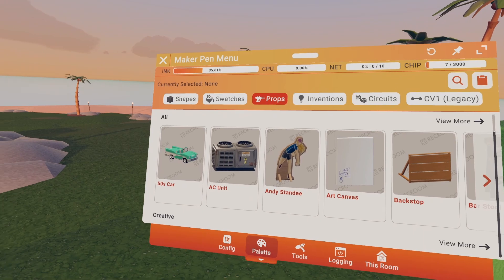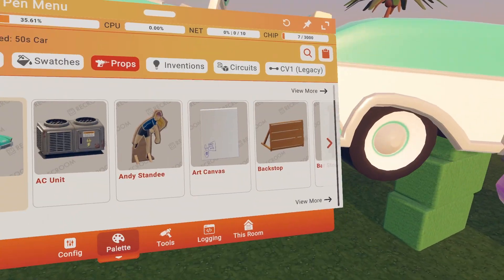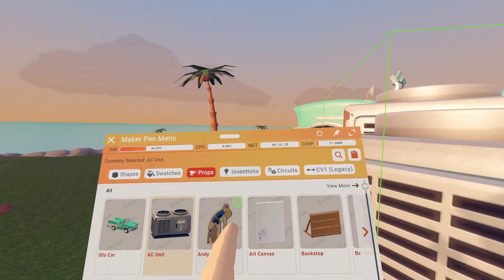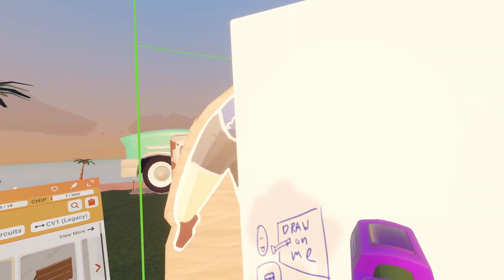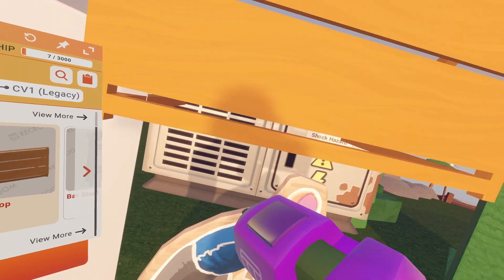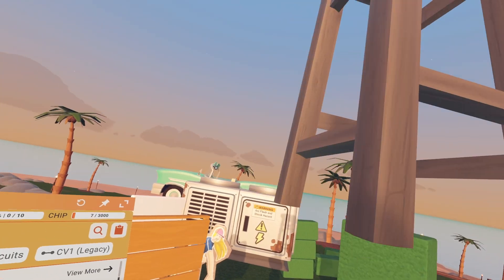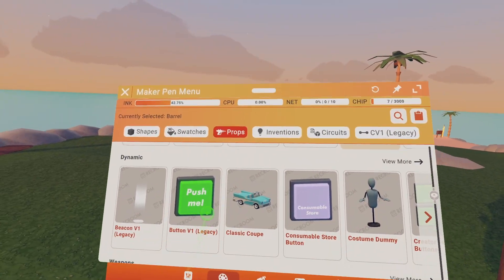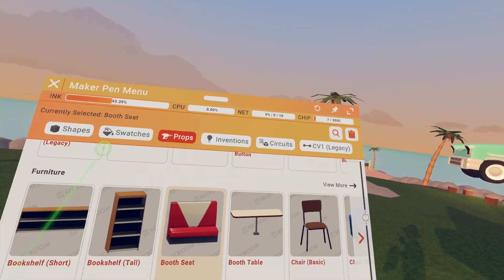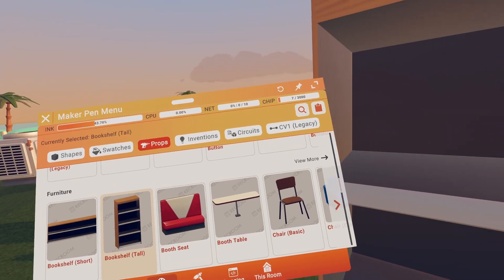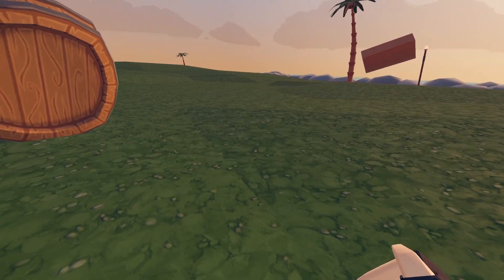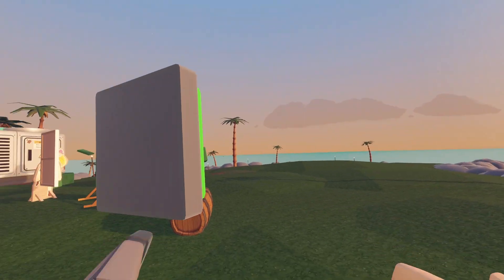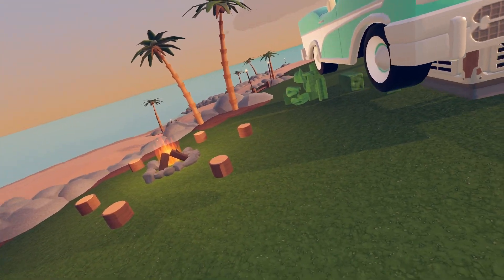Props — this is simple. You just got props everywhere: a Lambo, AC unit, Andy standee, canvas, backstop, barstool, barrel. Scroll down and you got more — a button, a couch, a shelf. They're just already made stuff, as you can see. That's how you use the props.